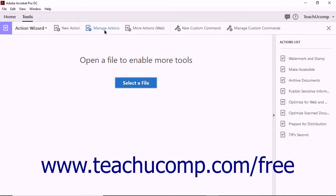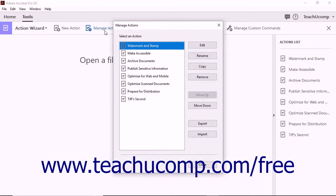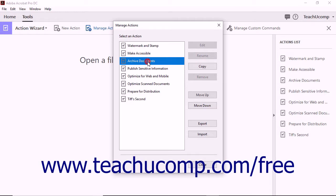Next, click the Manage Actions button in the Action Wizard toolbar. The Manage Actions dialog box opens and displays a list of available actions. Notice that when you click on any of Acrobat's included actions, the Edit button is grayed out and unavailable.